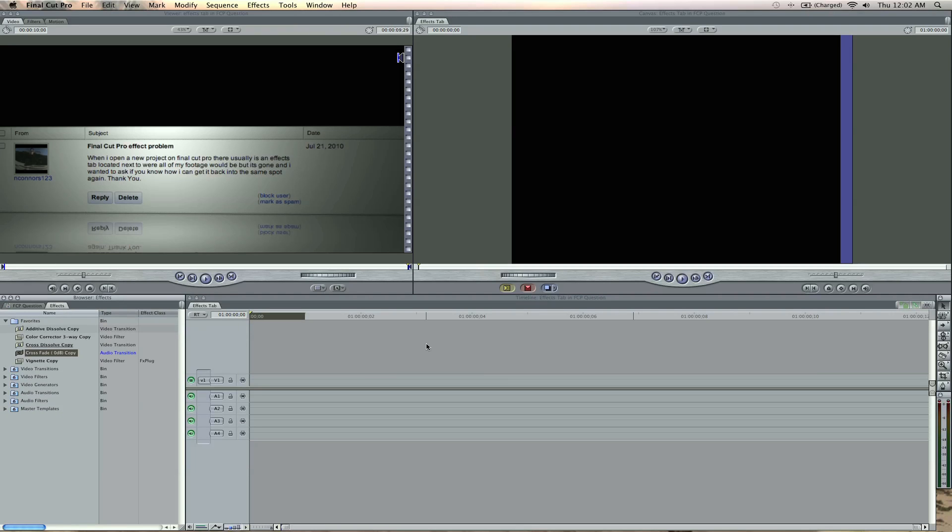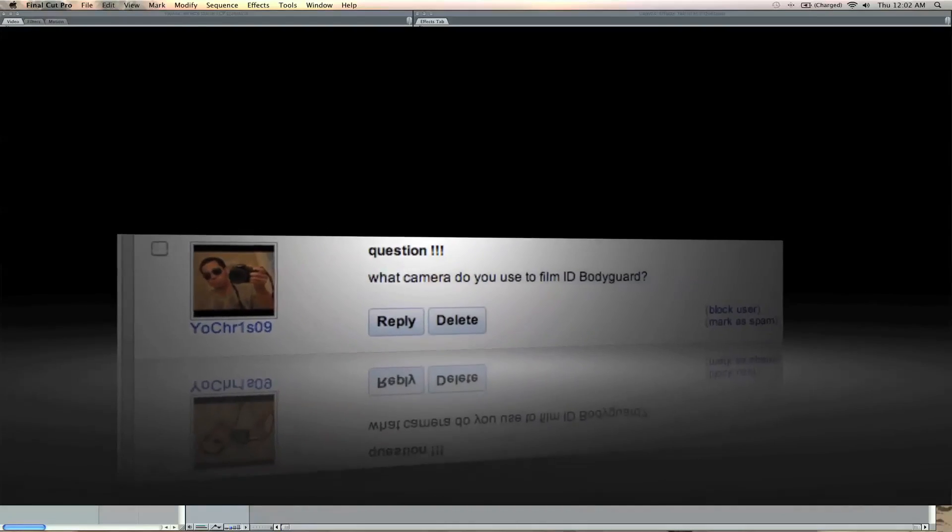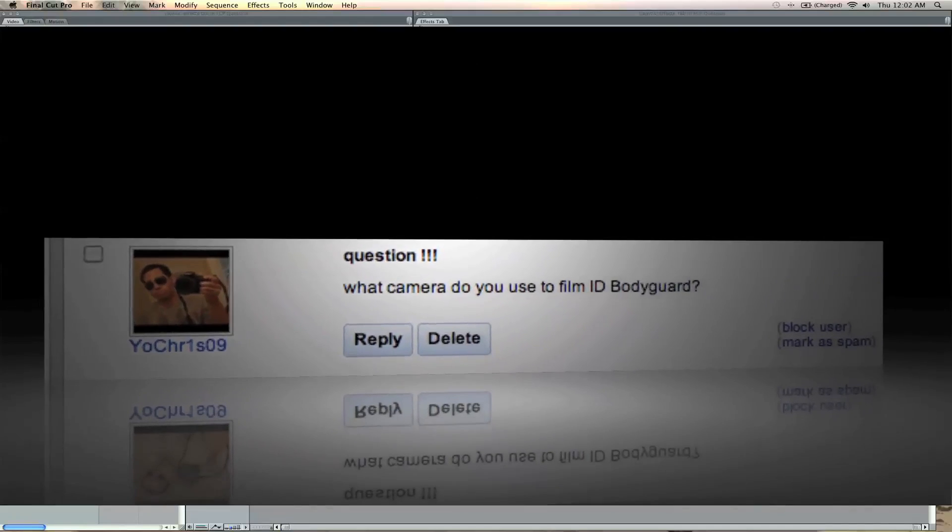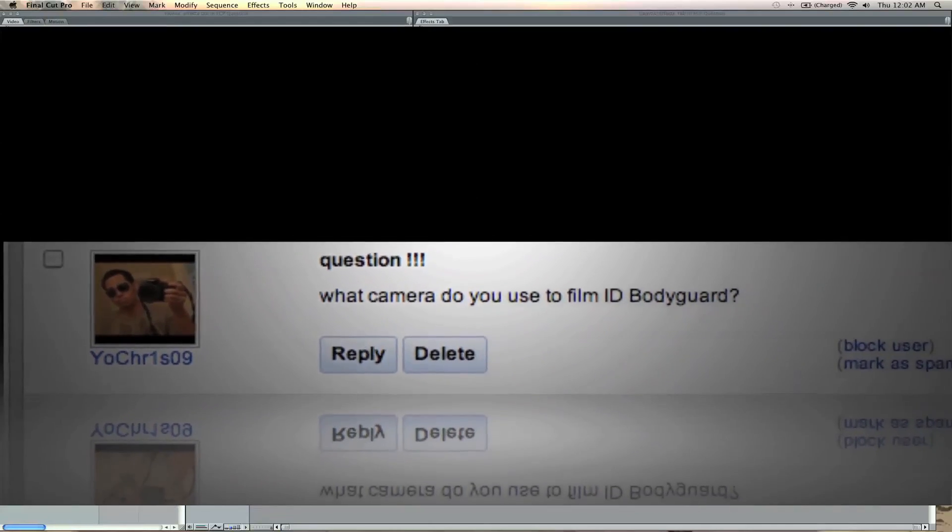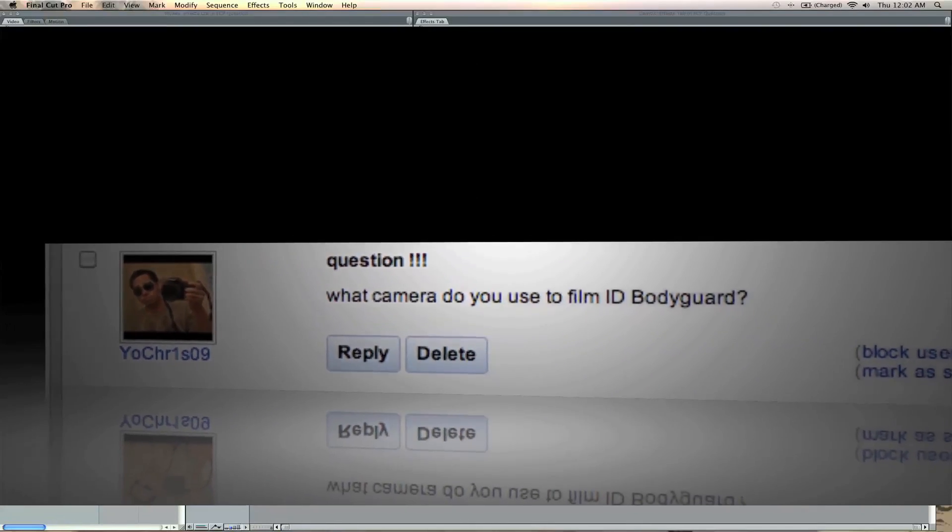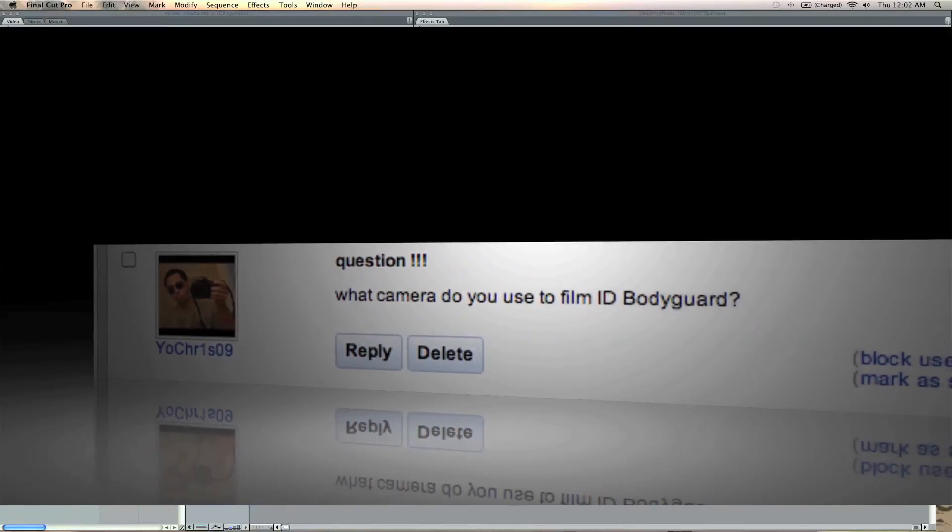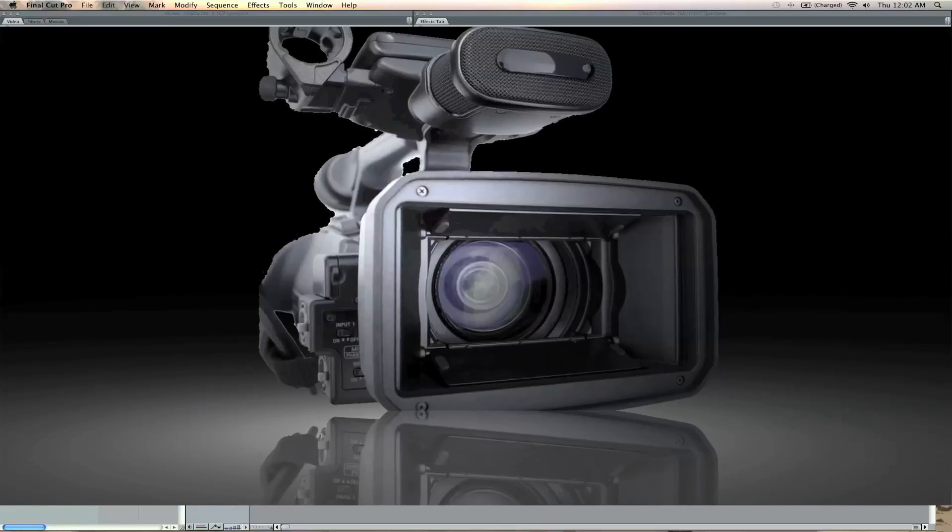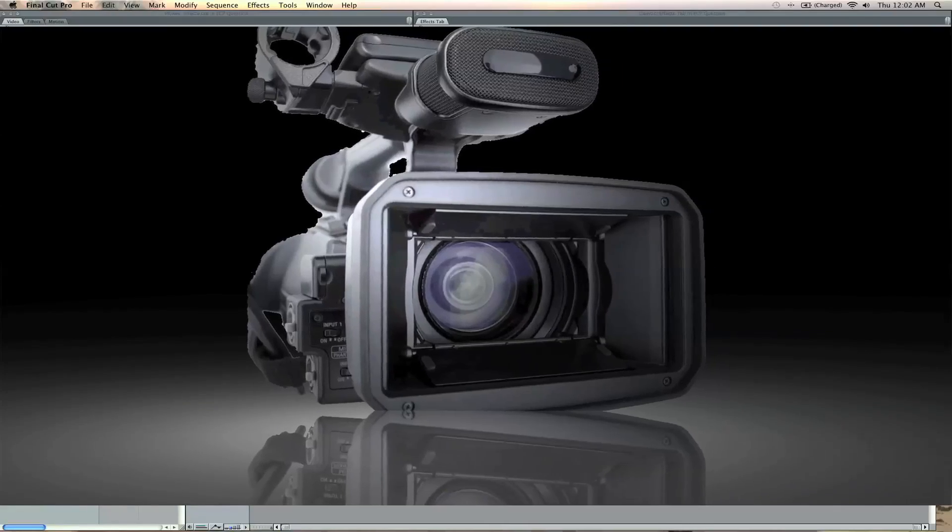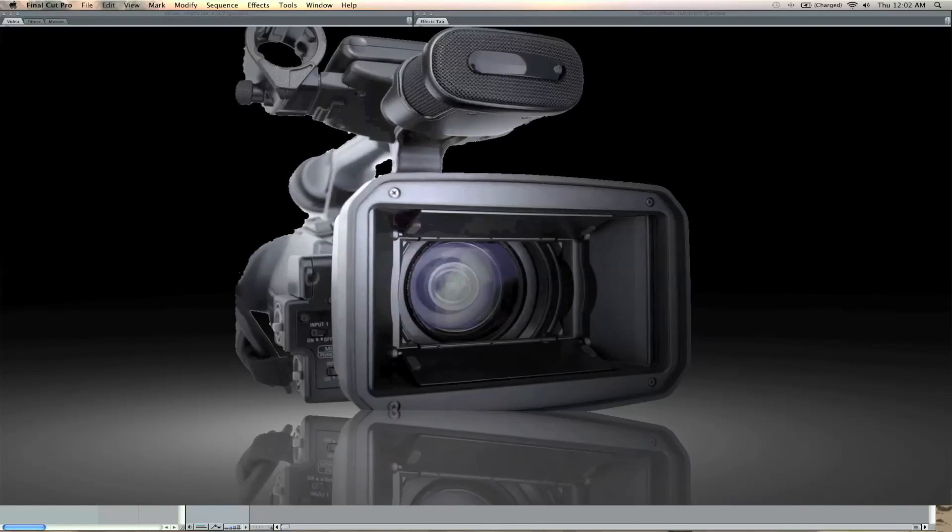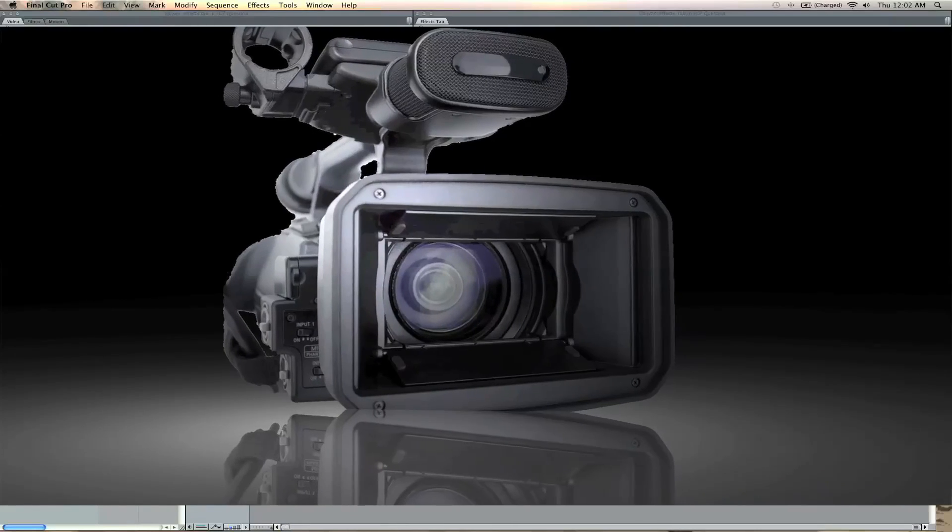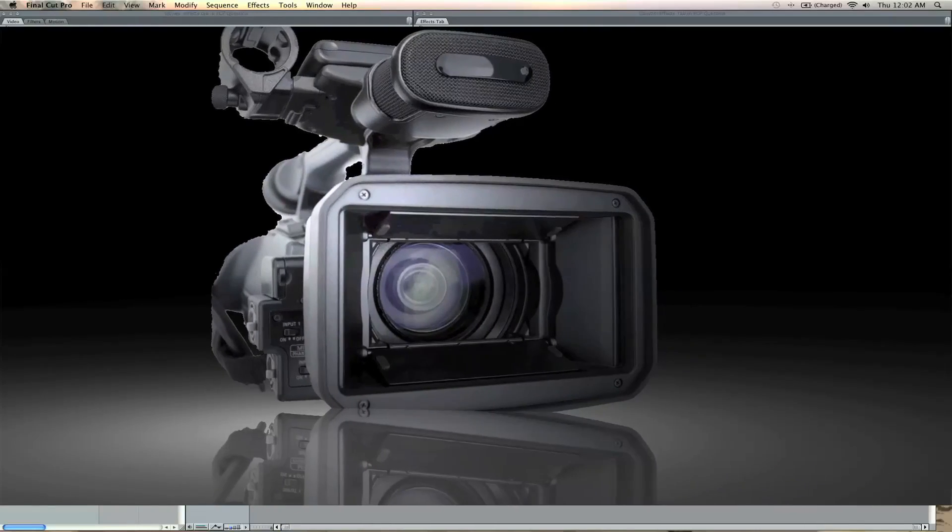Another question I got—and I get this one a lot—is: what camera do I use to film? I use a couple different cameras, but right now I'm using the HVX 200A, which is a Panasonic HD camera. Great camera.